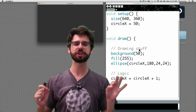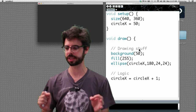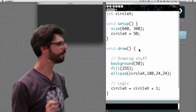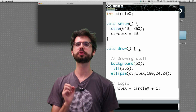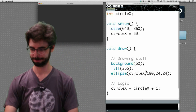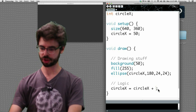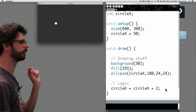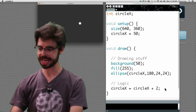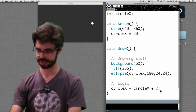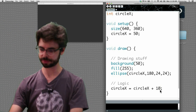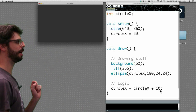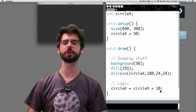There are a few additional items to discuss. What if we wanted to go twice as fast? That's pretty easy: circle x equals circle x plus two — move two pixels every frame. What if we wanted to go ten times as fast? Circle x equals circle x plus ten. Now we're going ten pixels per frame — we can see it zoomed right off the screen.